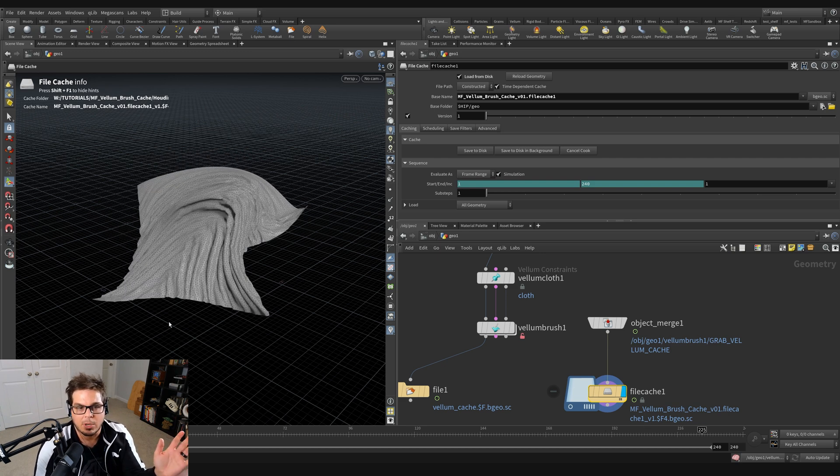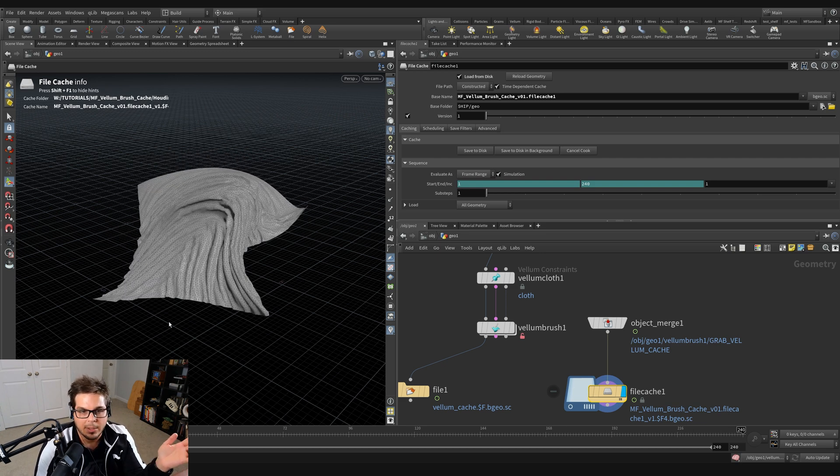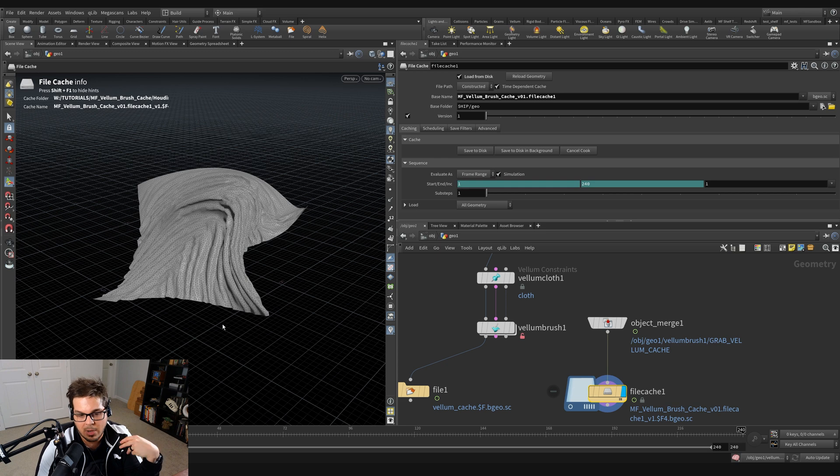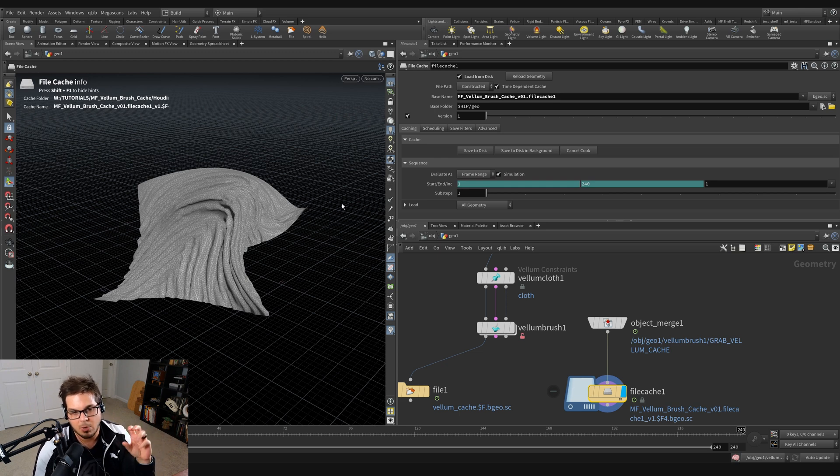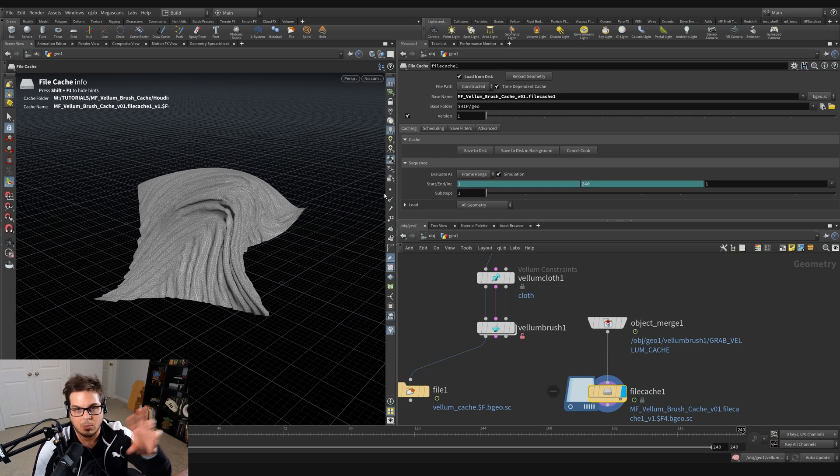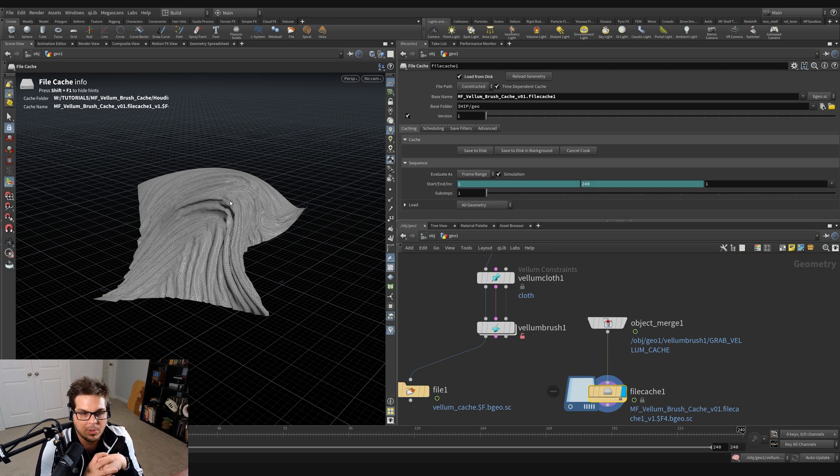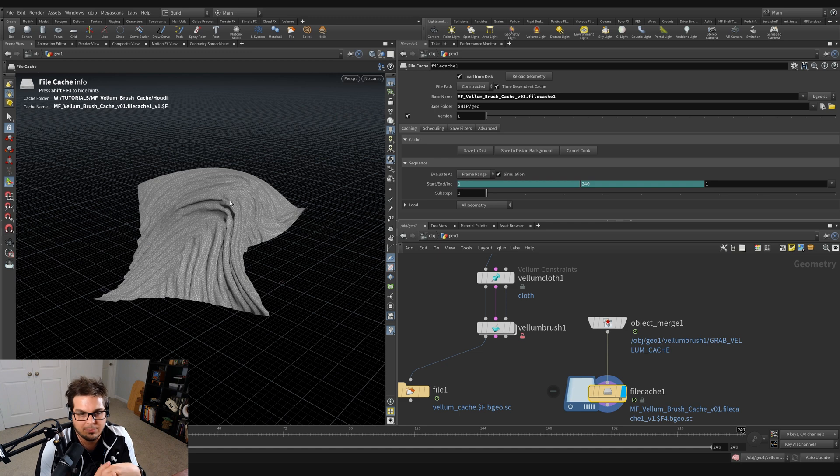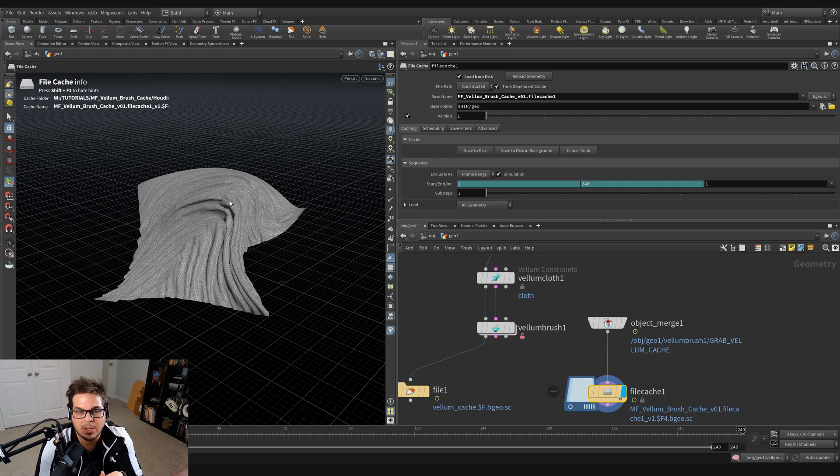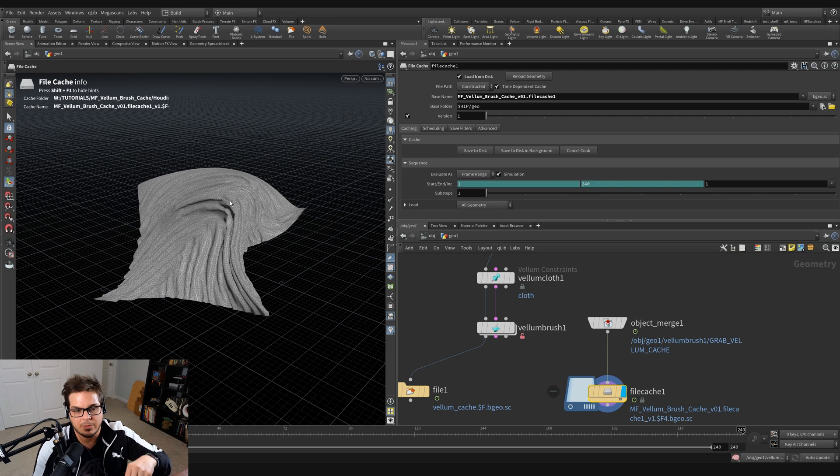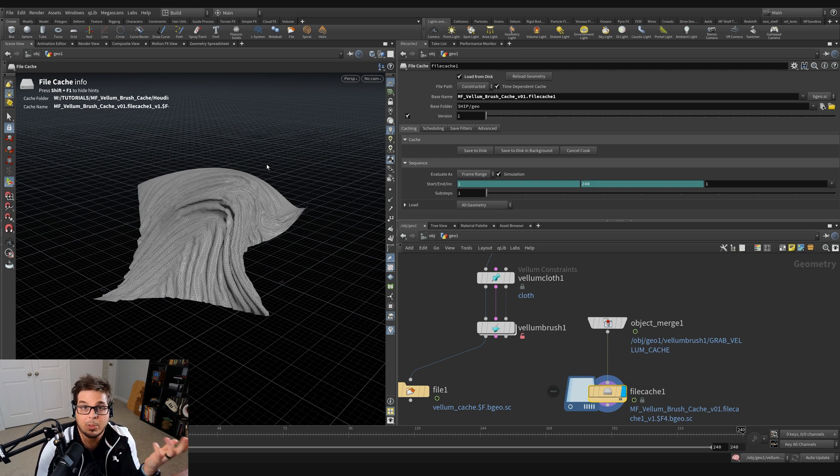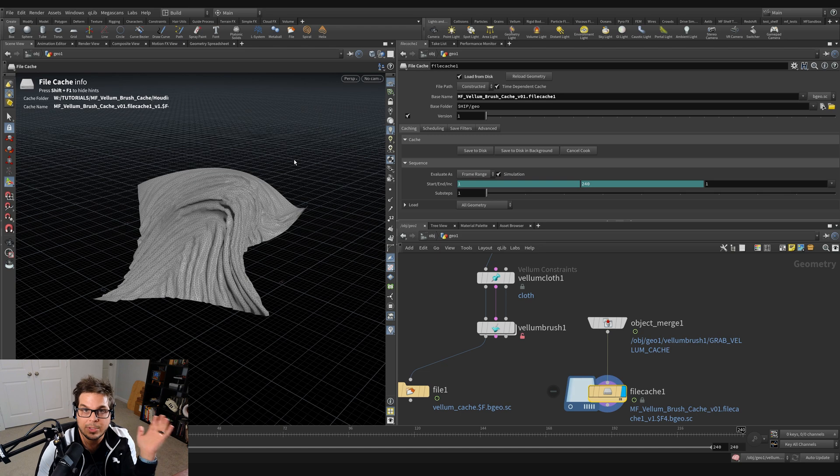Obviously you'd want to make sure that you don't get too out of hand with the resolution. It's pretty limited. It's pretty finicky, but these are a couple ways that you can actually cache out your movements in the viewport with the Vellum brush. So I hope you thought that was helpful and I'll see you again in a new tutorial some other time. Thanks.